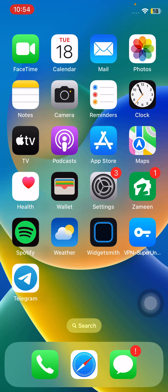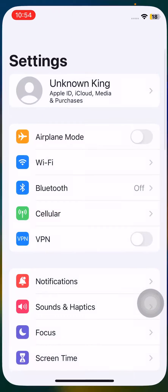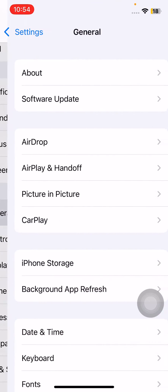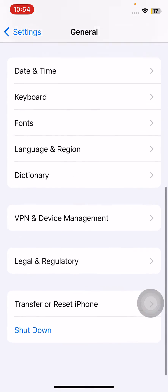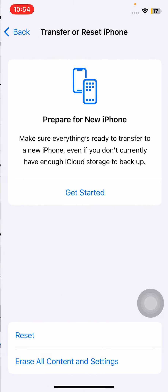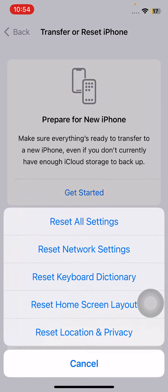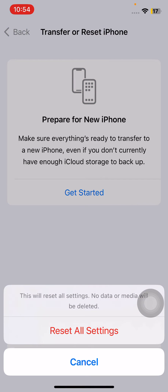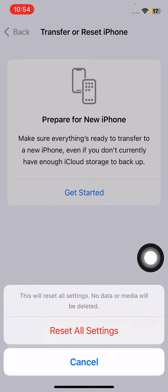The next solution is reset all settings. For this, open Settings, tap on General, scroll down, tap on Transfer or Reset iPhone, tap on Reset, and reset all settings here. This will reset all settings. No data or media will be deleted from your iPhone. Simply tap on reset all settings on the red button.